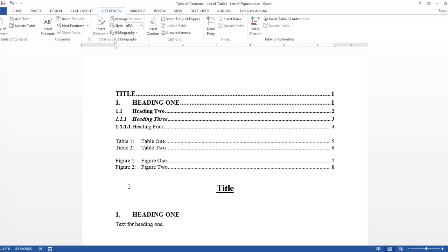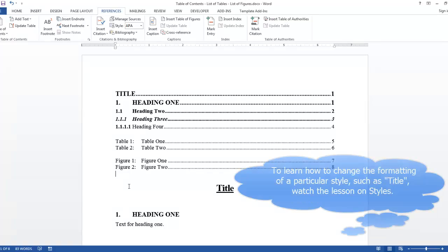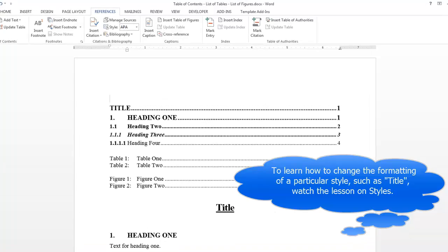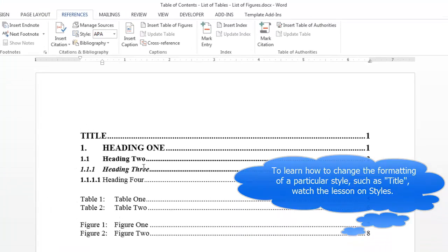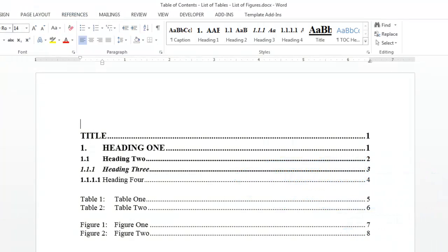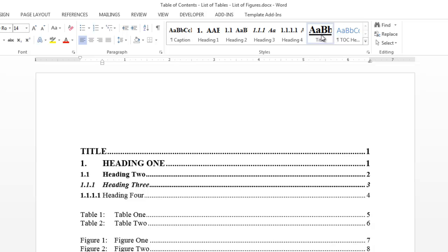You may want your TOC, list of tables, and list of figures to have a title. So for instance, at the top of my document, I may want this to say Table of Contents. So I will go to my Home tab. And in the Styles group, I'm going to select Title and I'm going to type in Table of Contents.